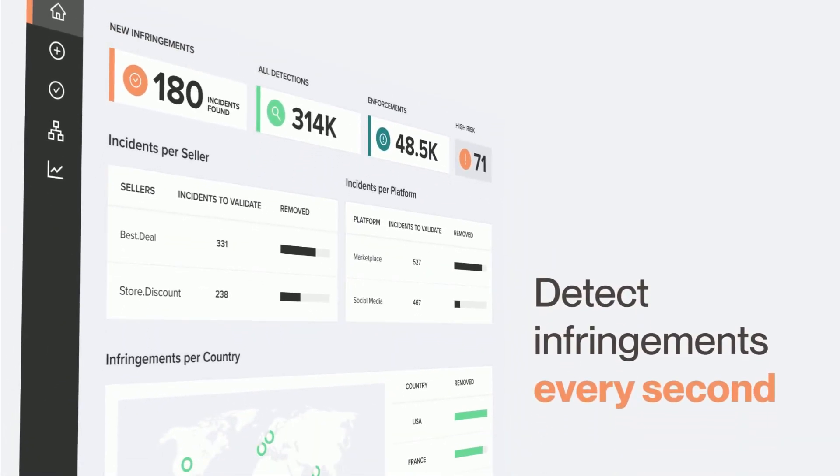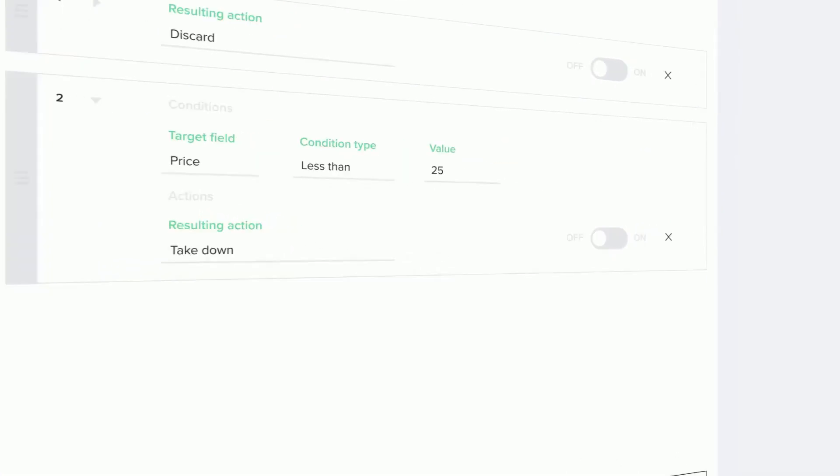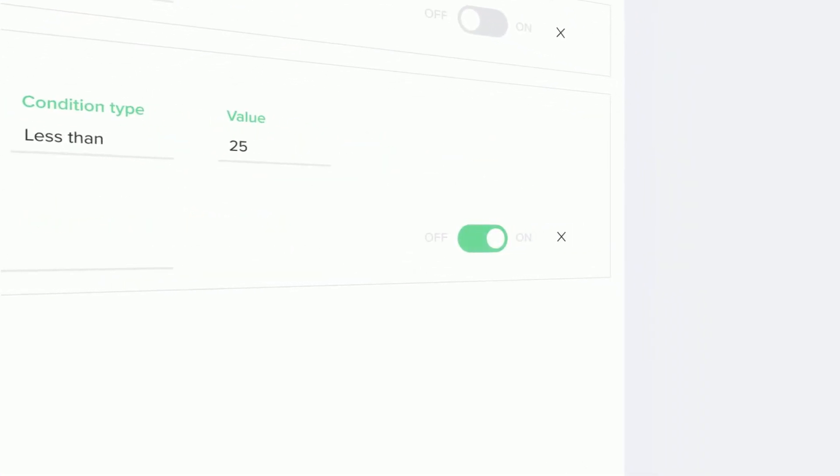RedPoints provides an automated solution to report and take down scammers 24-7. Click in the description box to book a meeting and see how we can help.